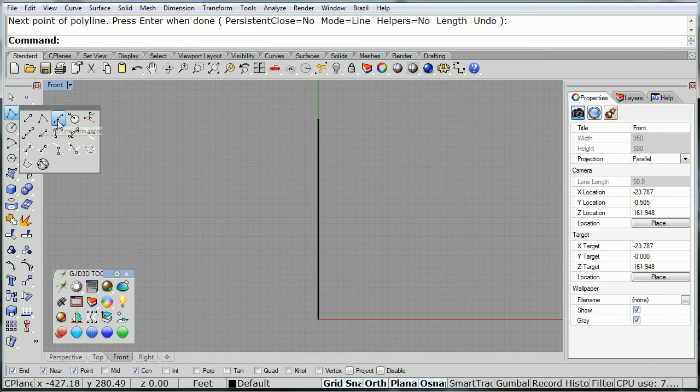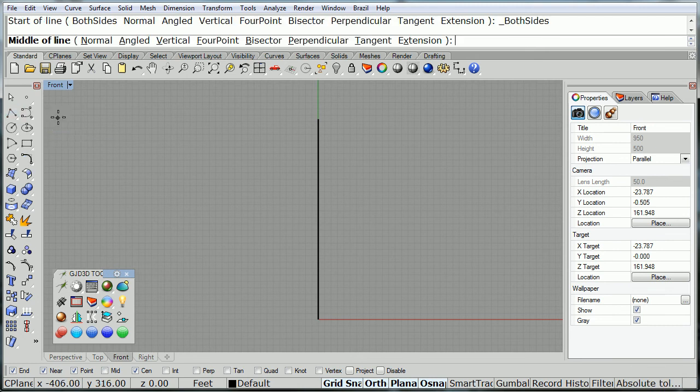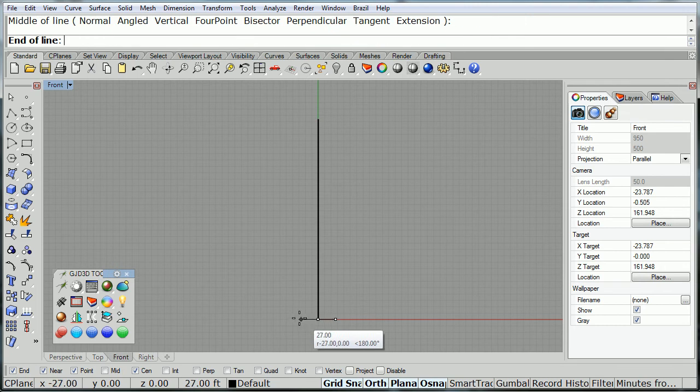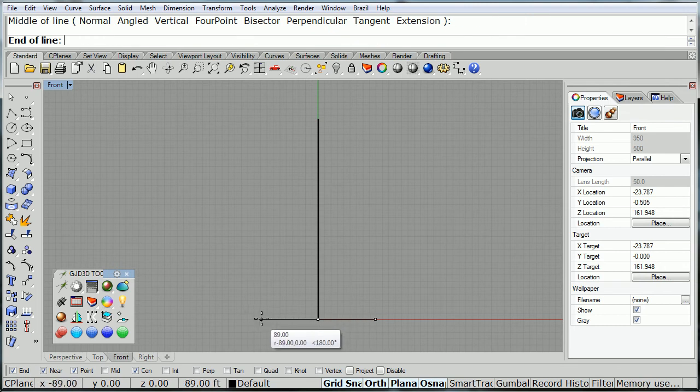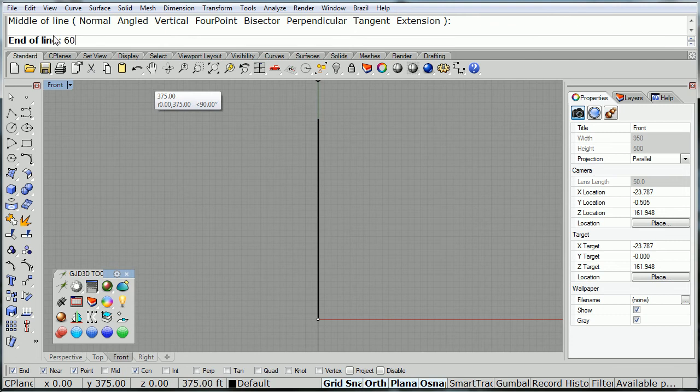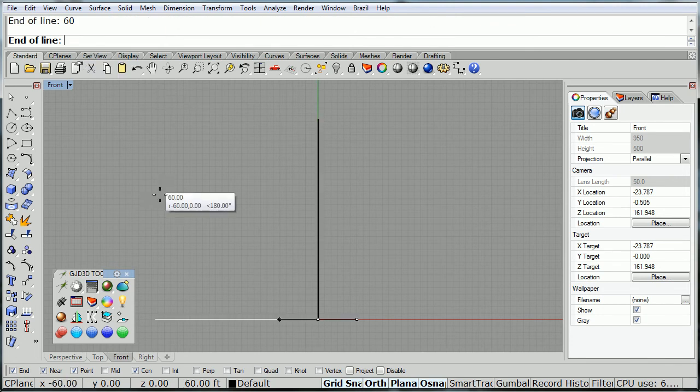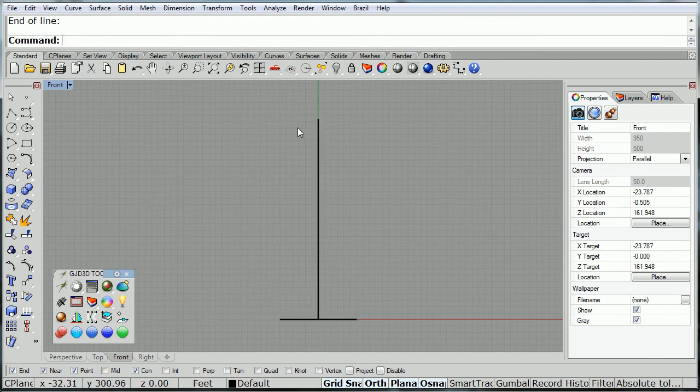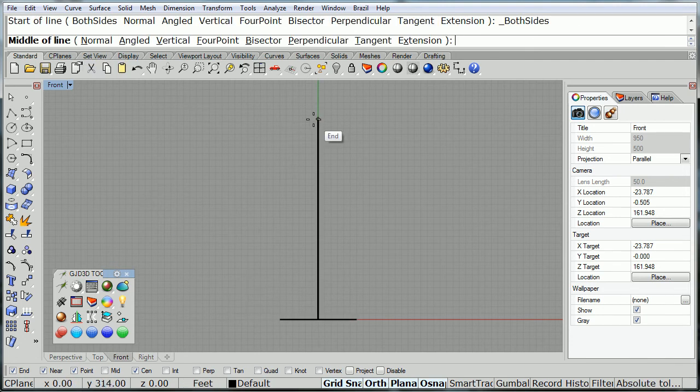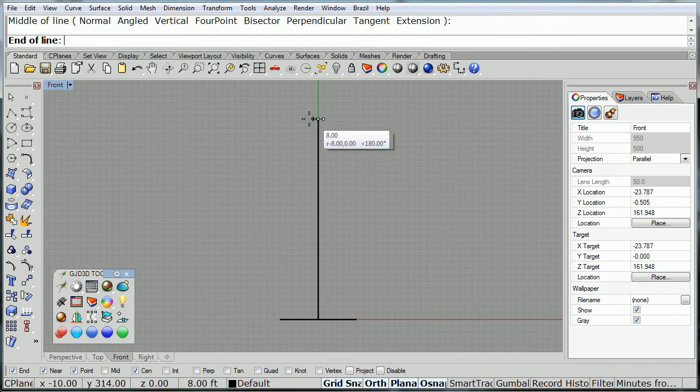Now, using line from midpoint, I'm going to create one at the base, 60 feet from the center, and I'm going to create one on the top, 50 feet from the center.